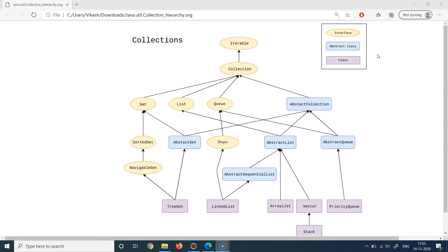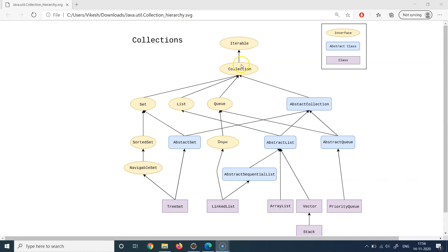A class, as we know, is a concrete blueprint which holds data and logic together. Now, Iterable is an interface which specifies that all kinds of data structures which can be iterated — which can be looped over — should be present under this interface. Under Iterable we have the Collection interface, which governs that everything under it will hold some sort of a collection of items.